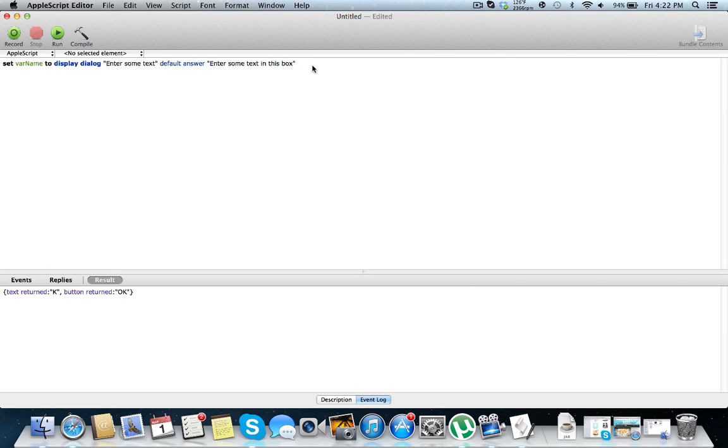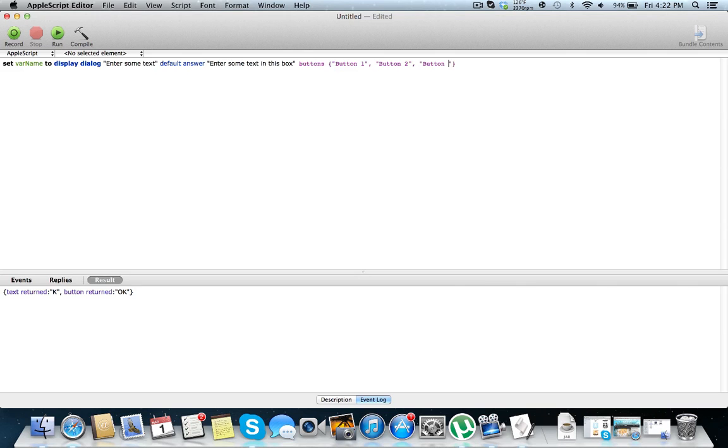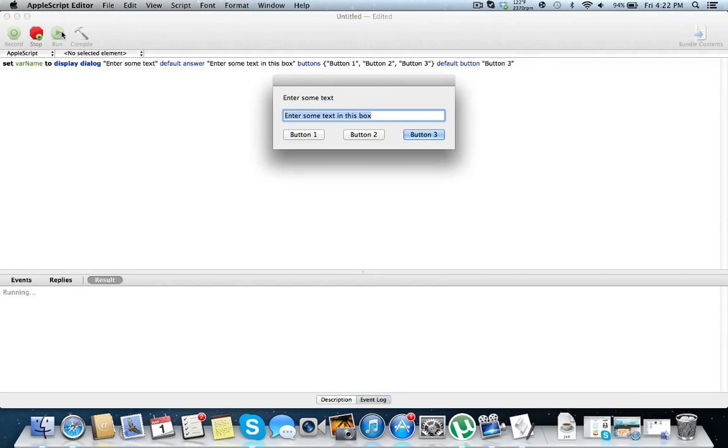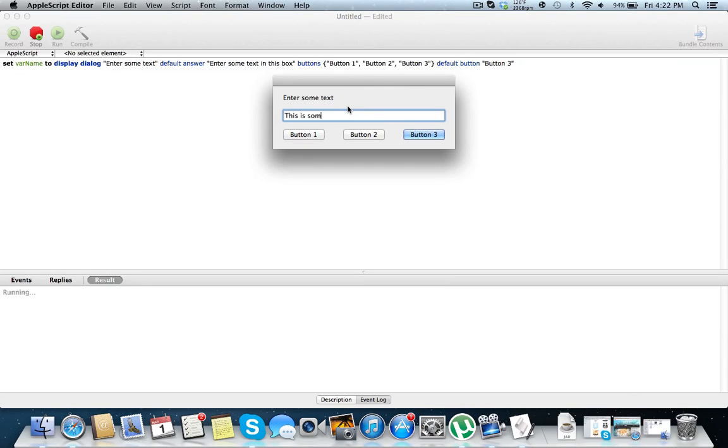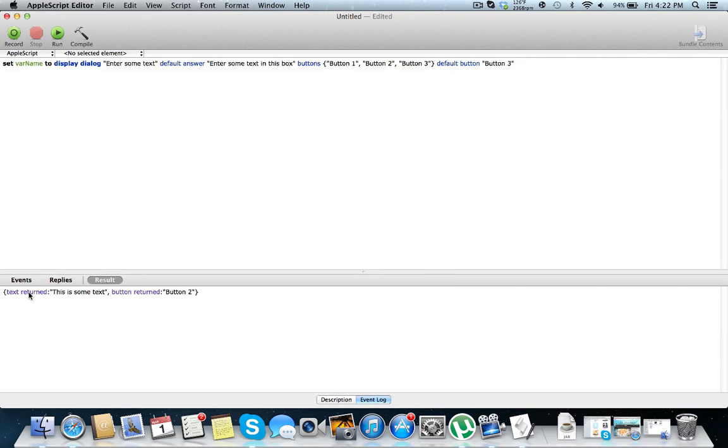Now we can also put buttons in this. So buttons, button one, button two, button three. So these are going to display instead of the default okay and cancel buttons. And why not just have a default button anyways. Default button will be button three. So we have default button button three. Enter some text in this box from right here. And enter some text. So this is some text. Now I want to choose button two. I'm just going to choose button two. And you can see here we have text return. This is some text and button return button two.